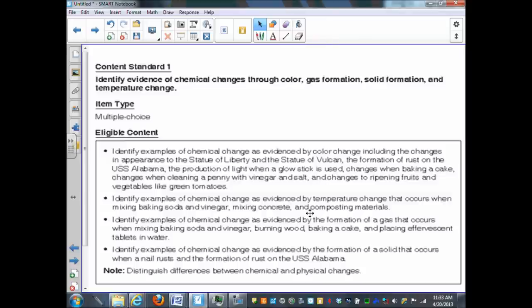So those are some good examples of how we could make a judgment as to whether a chemical change is taking place through looking at it. Has there been a change in color? Is there a change in its appearance? There are other ways we can tell as well.